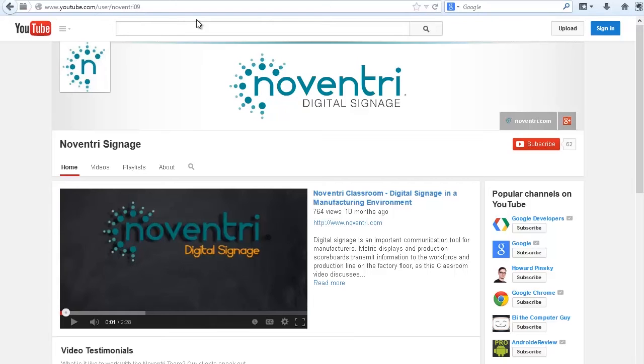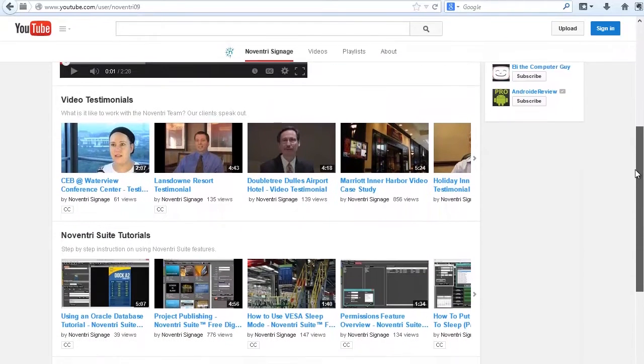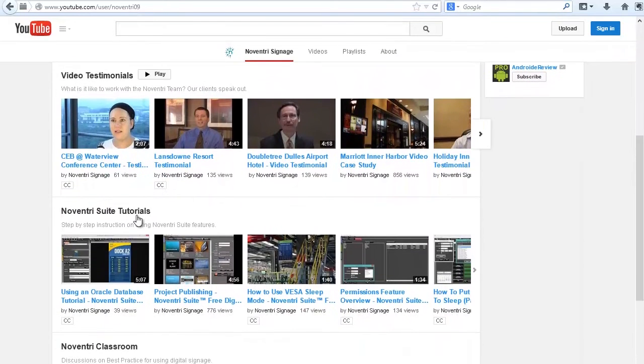If you look through our YouTube channel, you'll notice we have many tutorials showing how to use Noventry Suite.